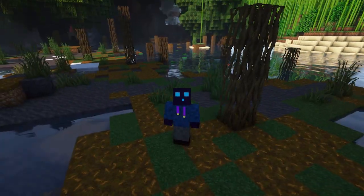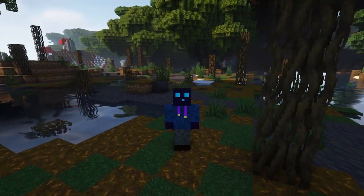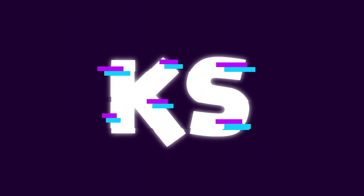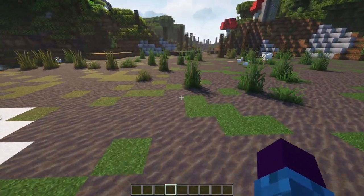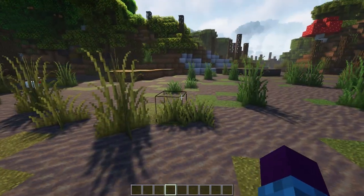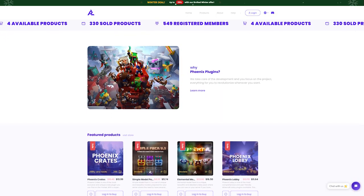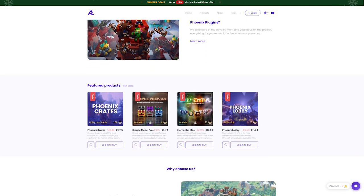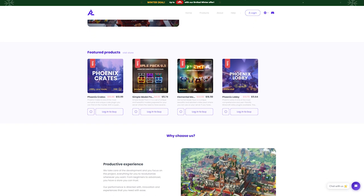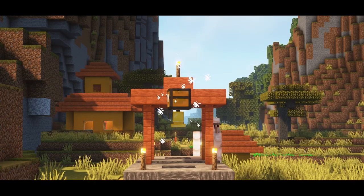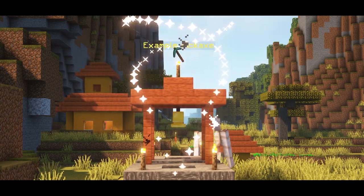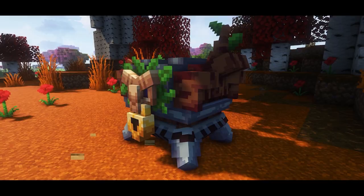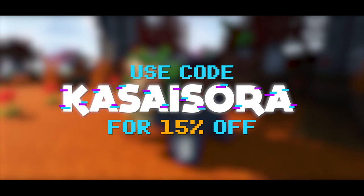Without any further ado, let's dive right into this. Before we set up World Server, I want to tell you about this video's sponsor, Phoenix Plugins. They're great plugin developers that have made amazing plugins like Phoenix Crates and Phoenix Lobby, as well as some awesome looking model packs. Check them out through the link in the description and use code Kasasura for 15% off your order.